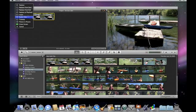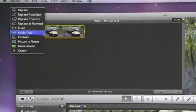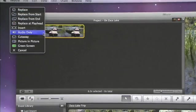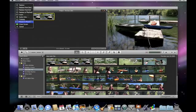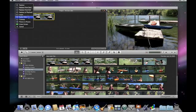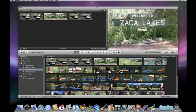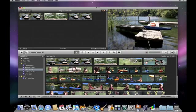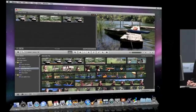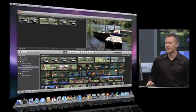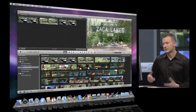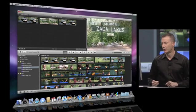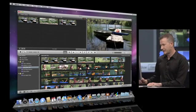And because I have the Advanced Mode turned on in Preferences, I get even more choices than what Phil showed before. I get things like Cutaway, Picture-in-Picture, Green Screen that are available to me. But we're going to go ahead and do an Insert. Once I do the Insert there, the clip gets dropped in right at the spot where I let go. I can play that back, and you see we have a nice cut over to that shot.